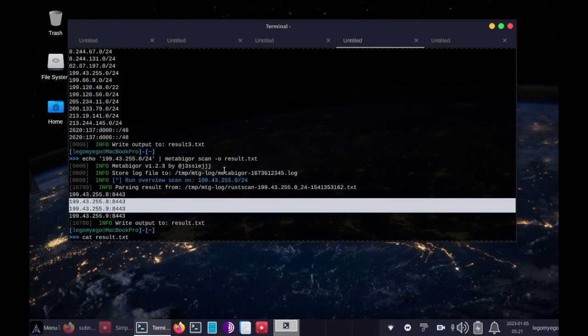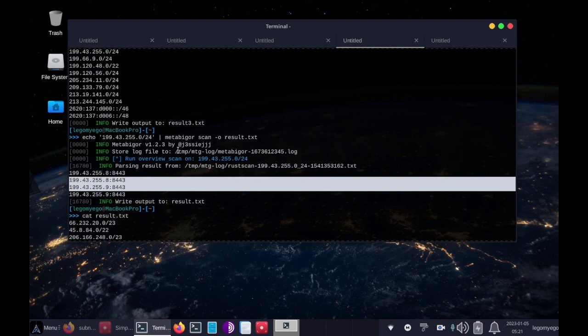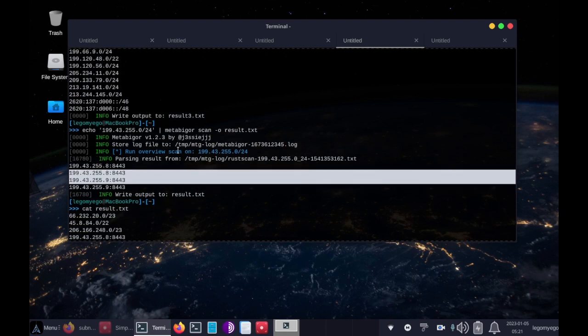If you wanted, you could find them all and just scan these individually, and it would take some time. But at least this program uses RustScan, which is quicker than Nmap.